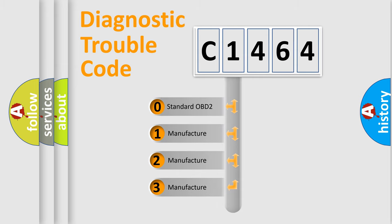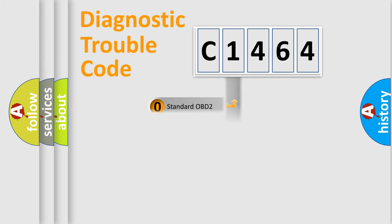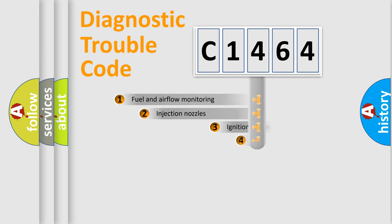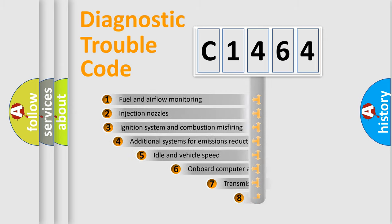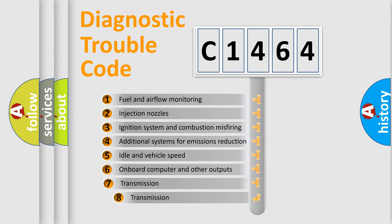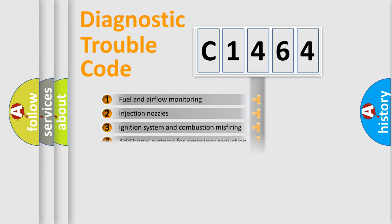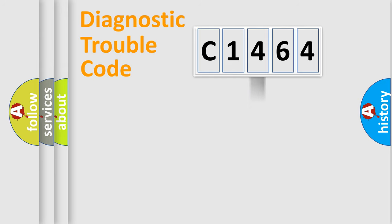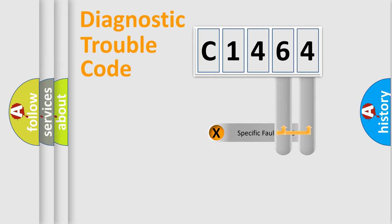If the second character is zero, it is a standardized error. In the case of numbers 1, 2, or 3, it is a manufacturer-specific error. The third character specifies a subset of errors. The distribution shown is valid only for standardized DTC codes.